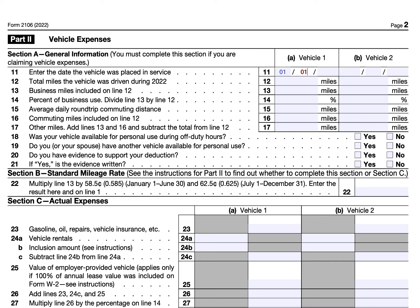For our example, we'll claim one vehicle that was placed in service on January 1st of the tax year. We'll say it was driven a total of 20,000 miles, with 10,000 miles for business. The IRS expects you to keep track of business miles versus personal miles. For example, if you're a reservist driving to and from your reserve place of duty, but using your car personally at other times, you need to track at least the reservist mileage.